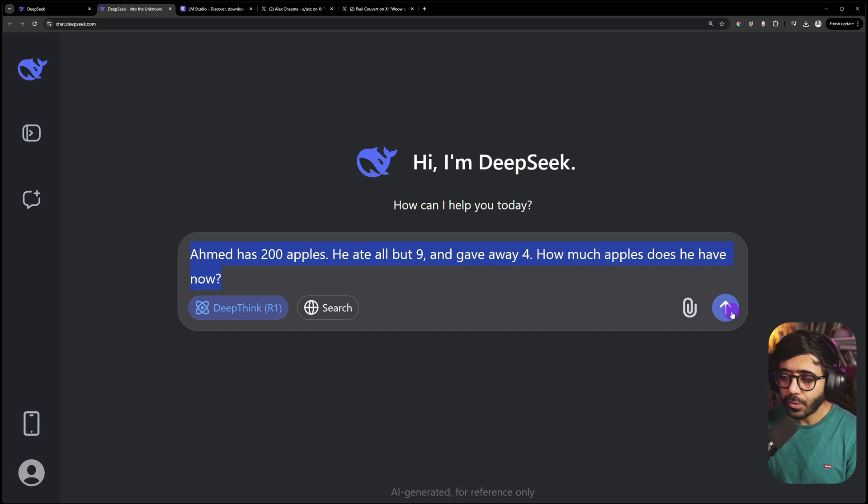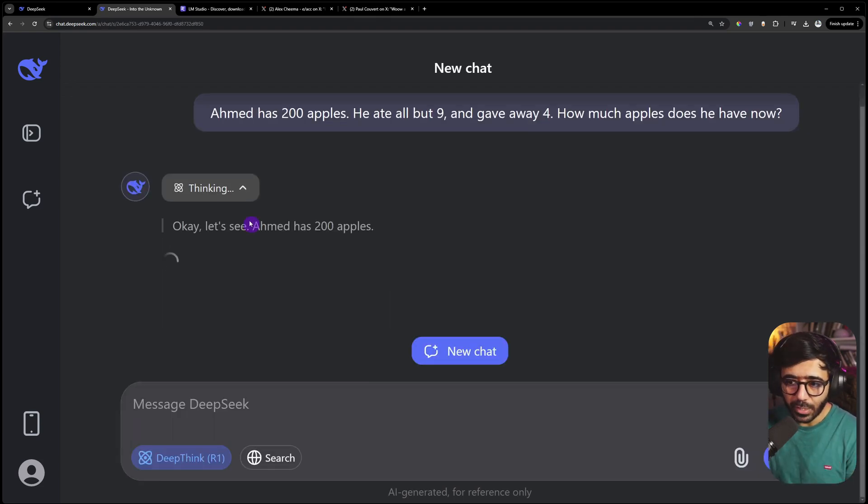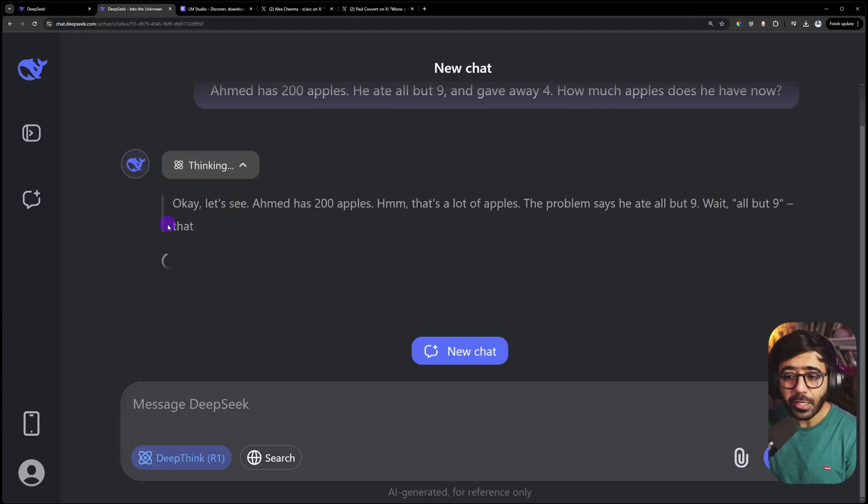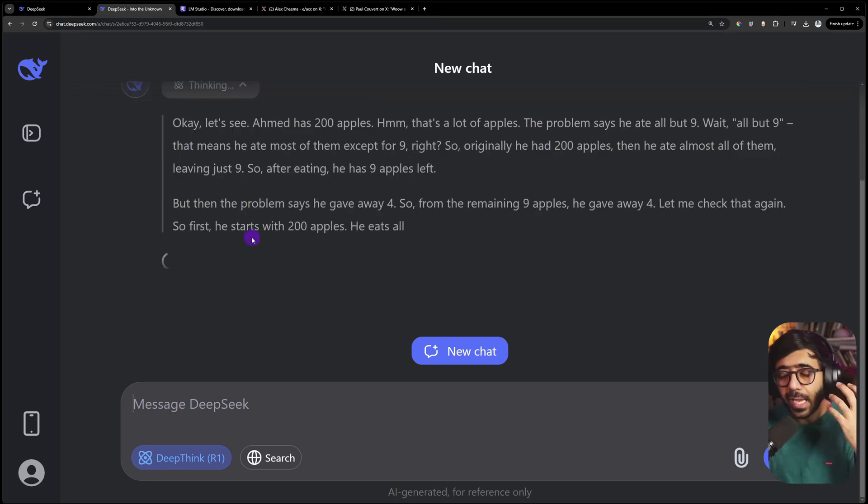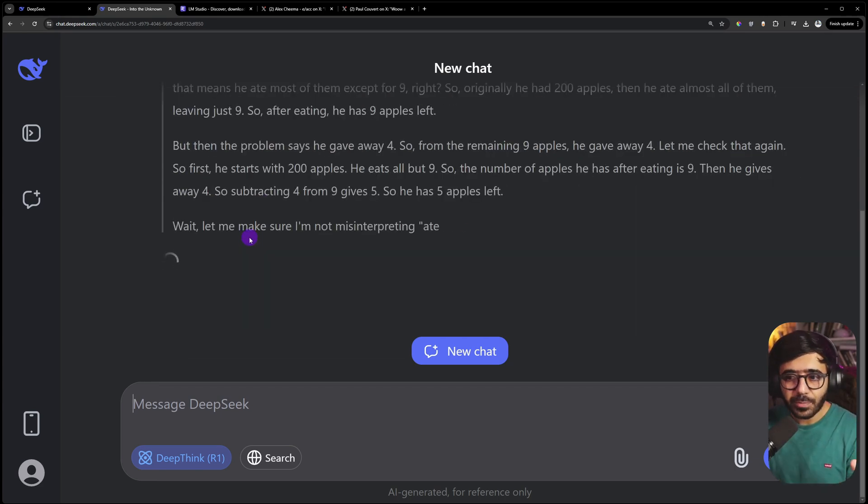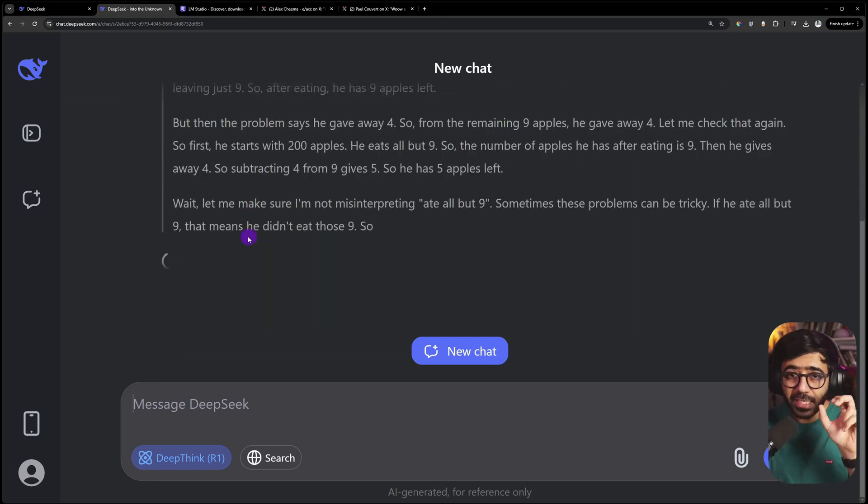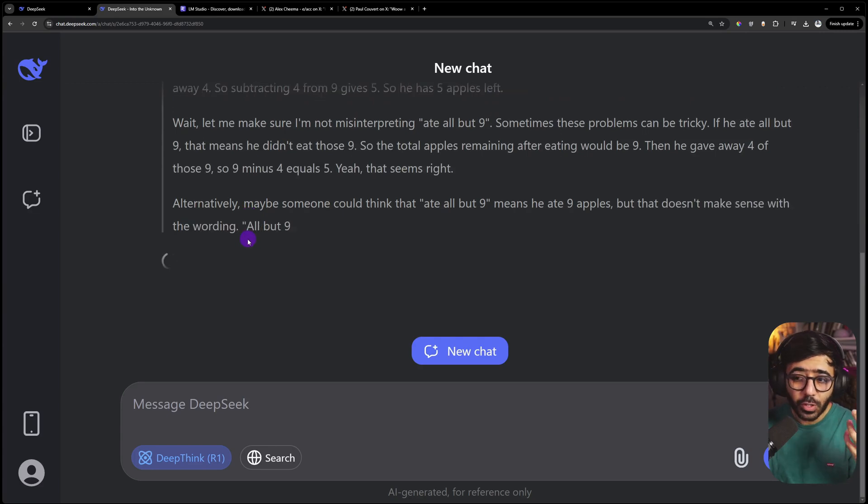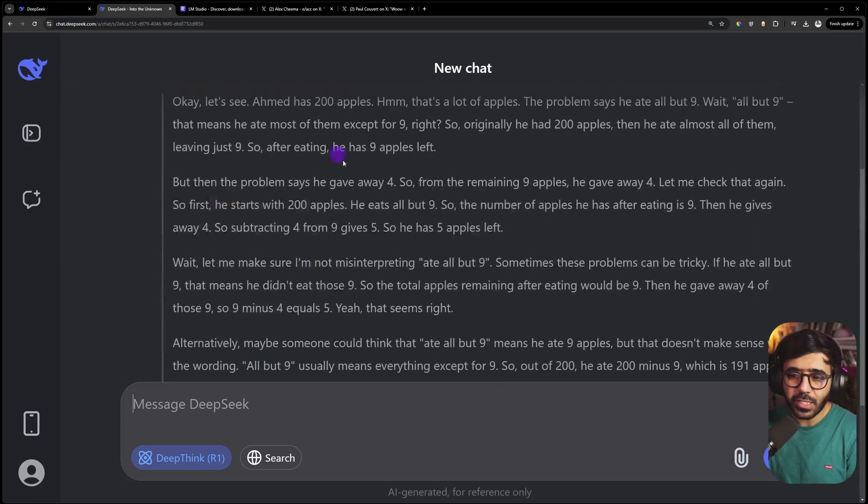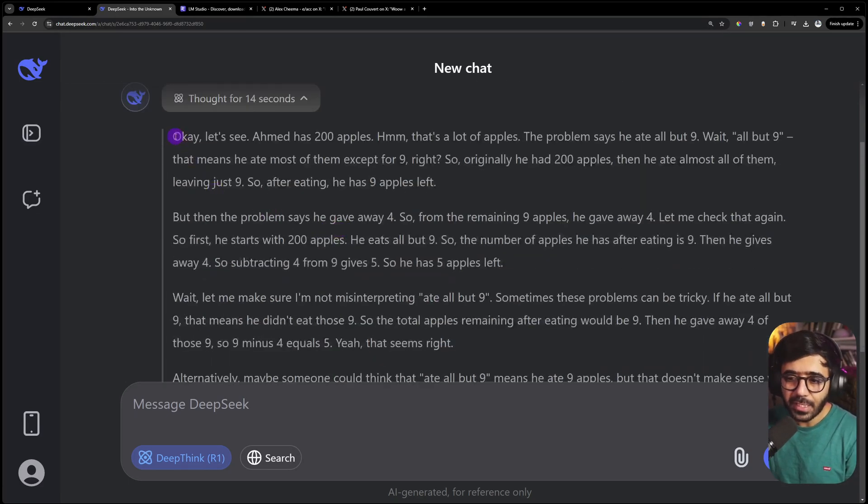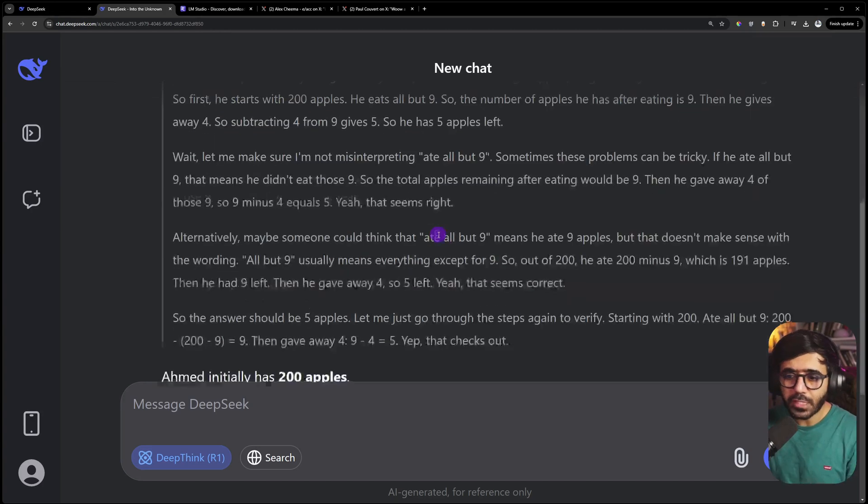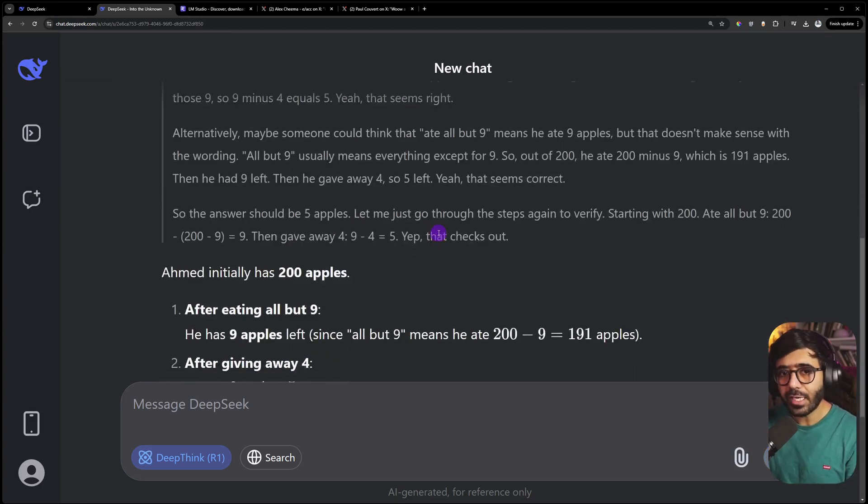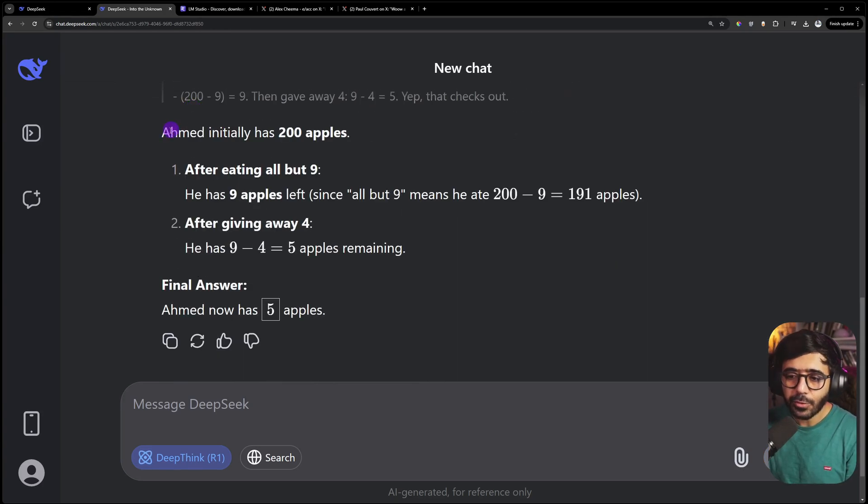We're going to look at the thinking process that DeepSeek R1 has. Here you can see what it's thinking. This is a problem with ChatGPT because it says it's thinking but doesn't show you what. It's really easy to see the thinking process right here. You can see how it analyzes.